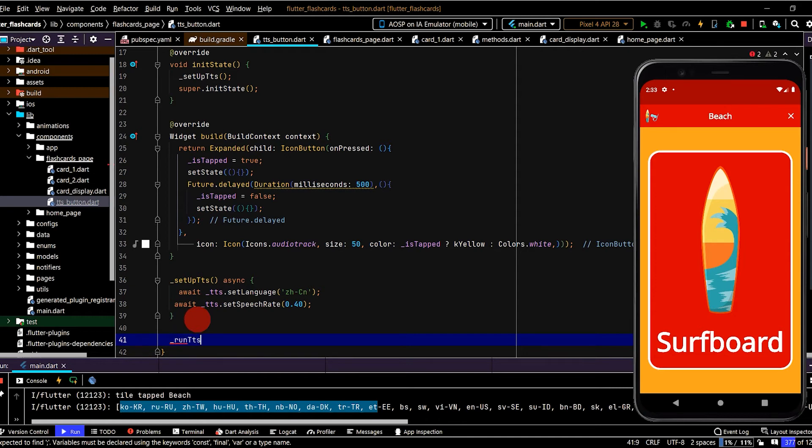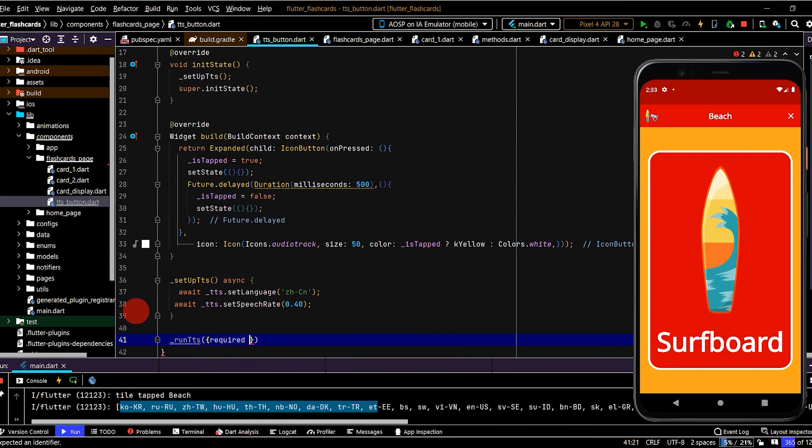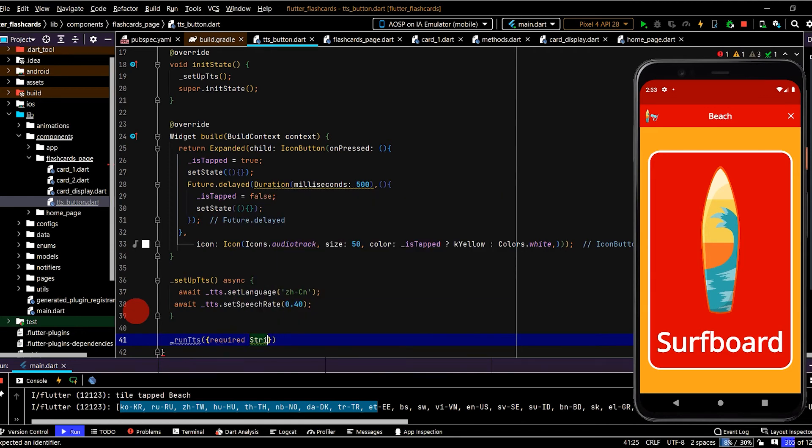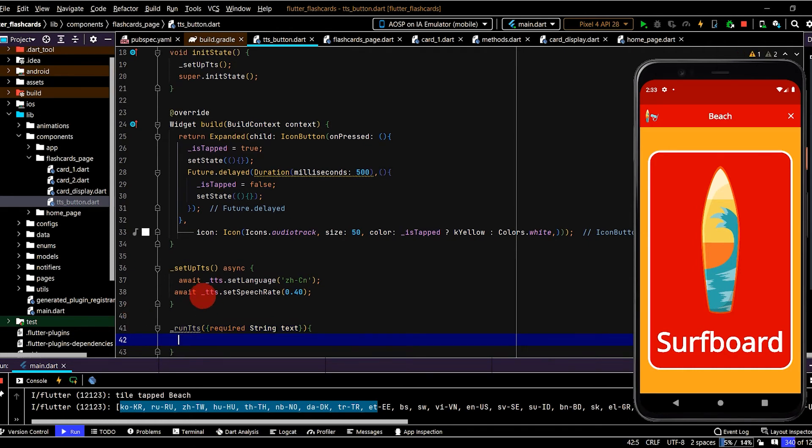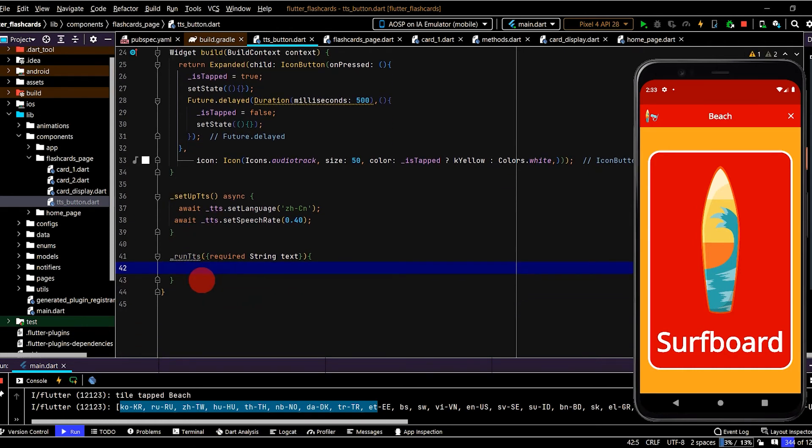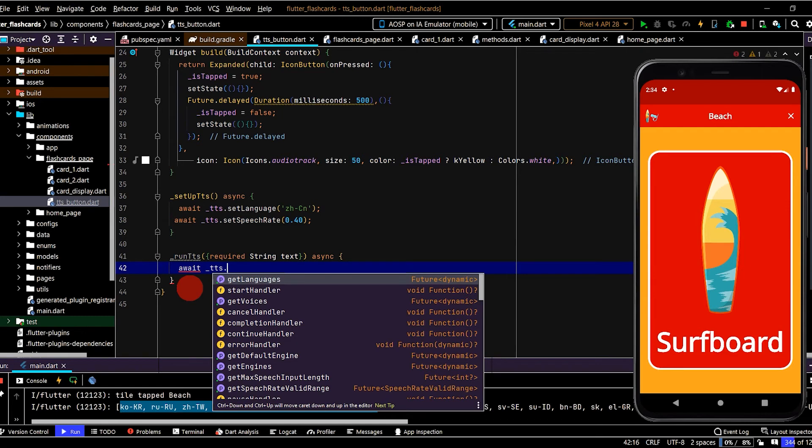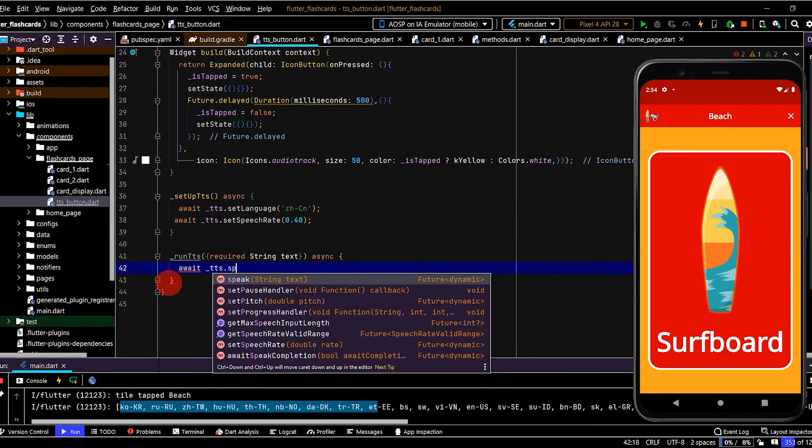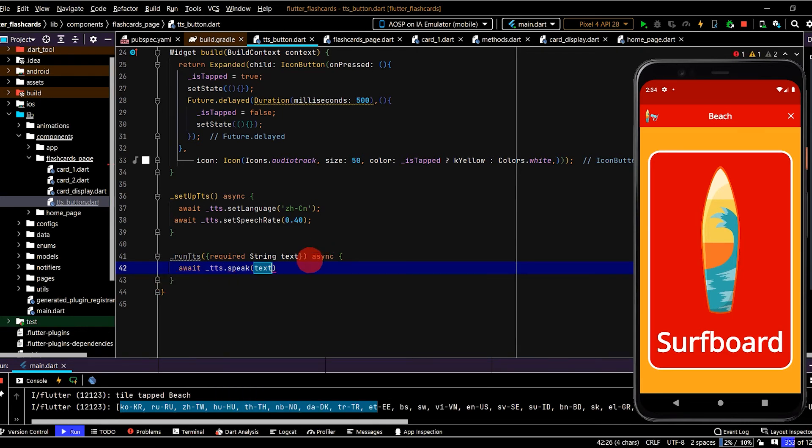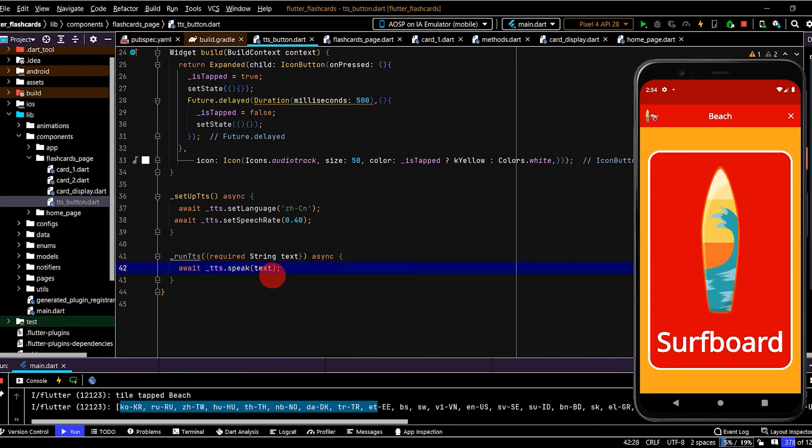And we need to pass in what word should be spoken, name that text. And here we'll add the async keyword and await. And this is super duper easy, we can go tts.speak and now we just need to pass in the text and that'll play.